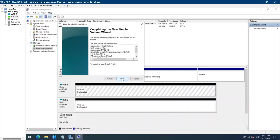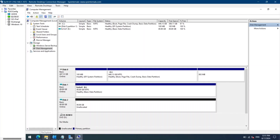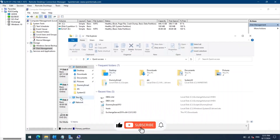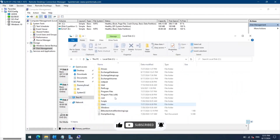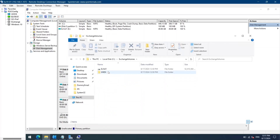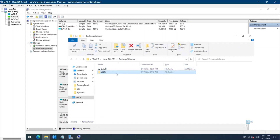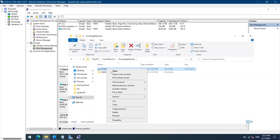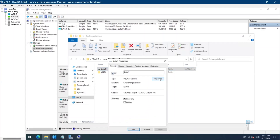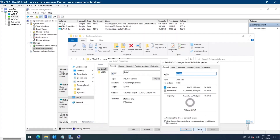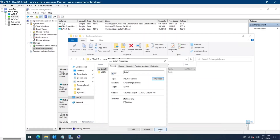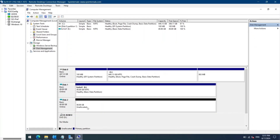Let's open File Explorer and go to the C drive Exchange Volumes. As you can see, we have two virtual hard disks created here and ex-volume-one is mounted on the ex-volume-one folder. You can also see the space which is 50 GB and the volume is ex-volume-one. Let's do the same for ex-volume-two.